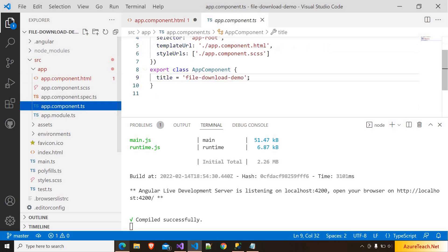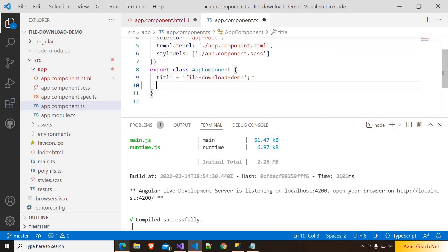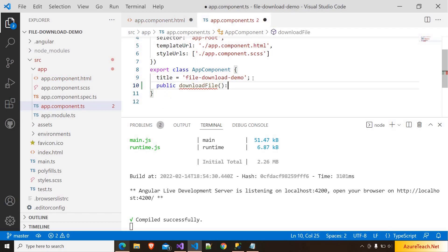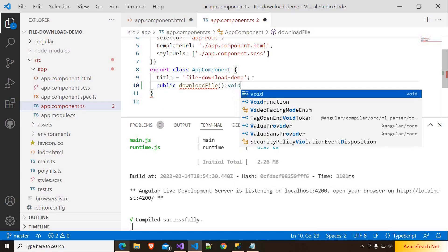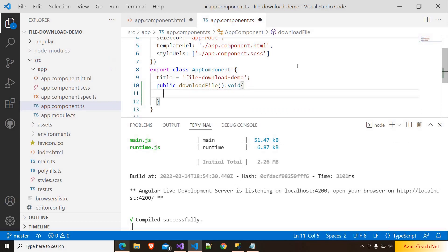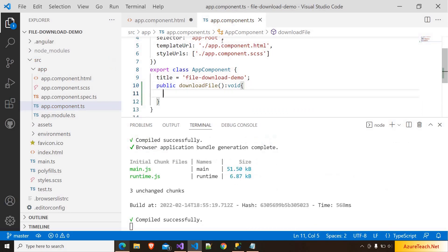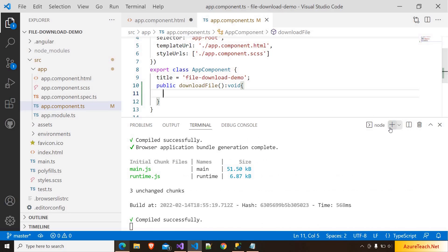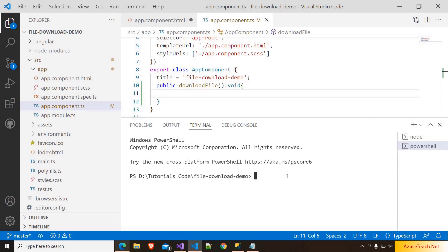I am going to the component and here I am writing public downloadFile and it will return void. Inside this method we have to call the service, and the service should download the file. So I am duplicating this terminal and here I am generating the service: ng g service download-file.